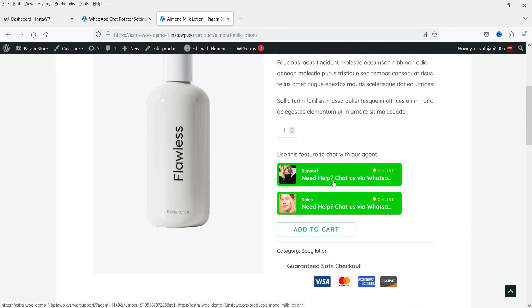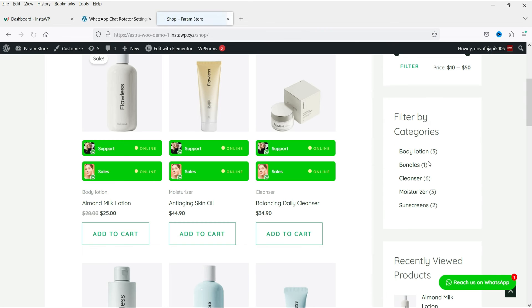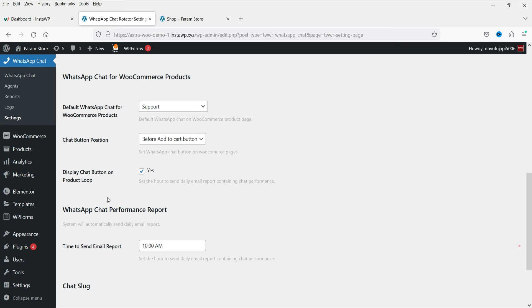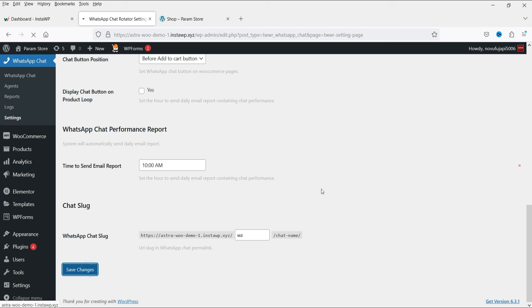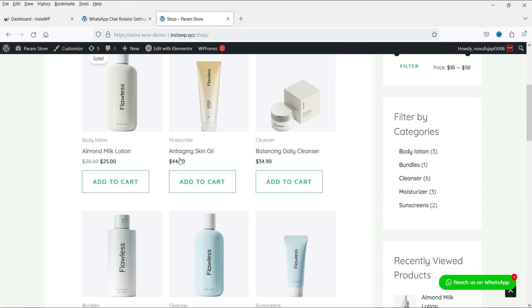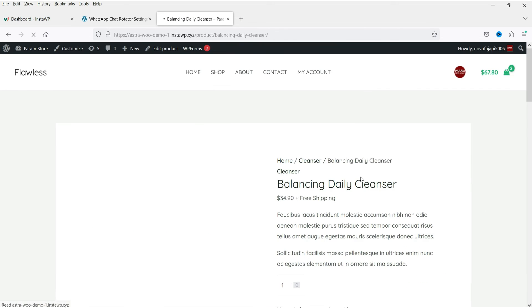Refresh the product page and you will now see two chat support options — Support and Sales — displayed before the Add to Cart button. Going to the shop page, under every product you will also see these two options. If you uncheck 'Display chat button on product loop' and save, the options are removed from the shop page listing but remain visible on the single product page.